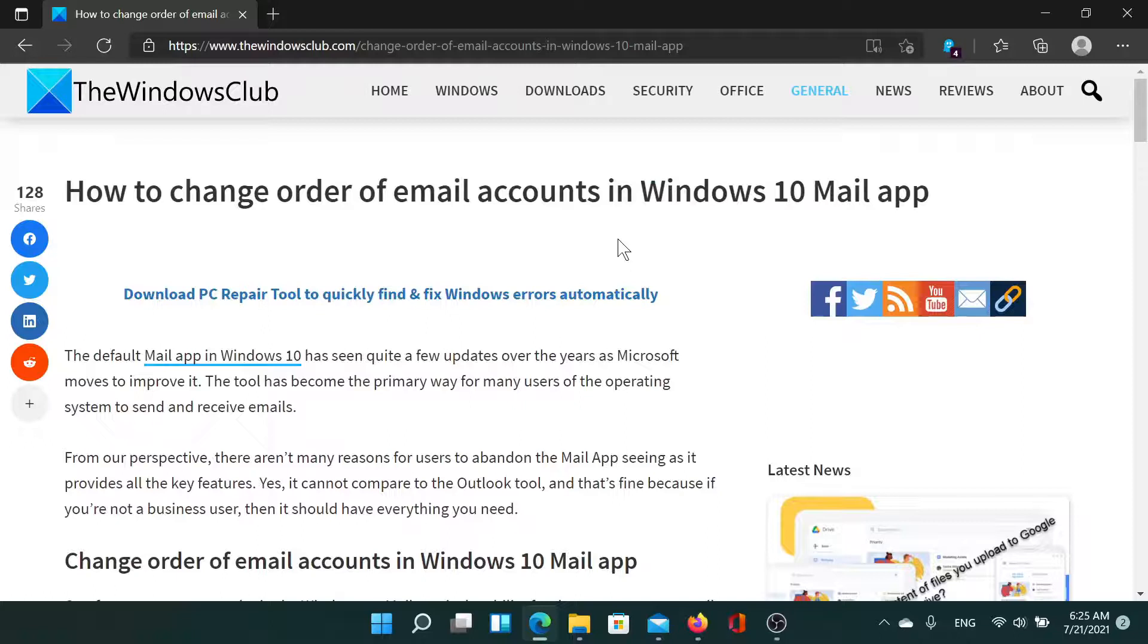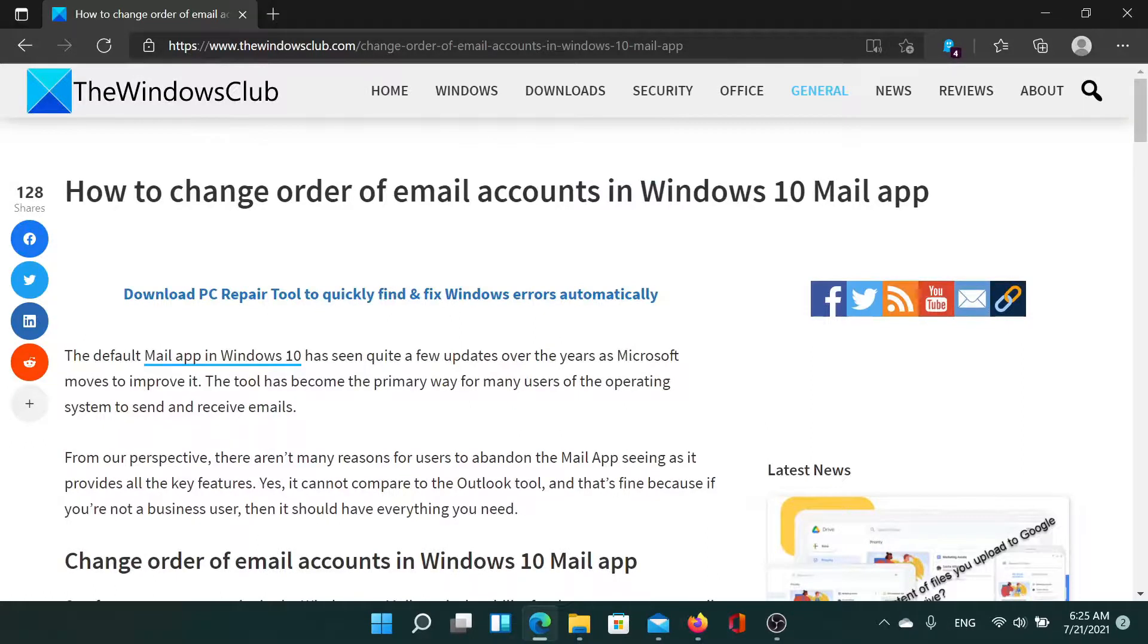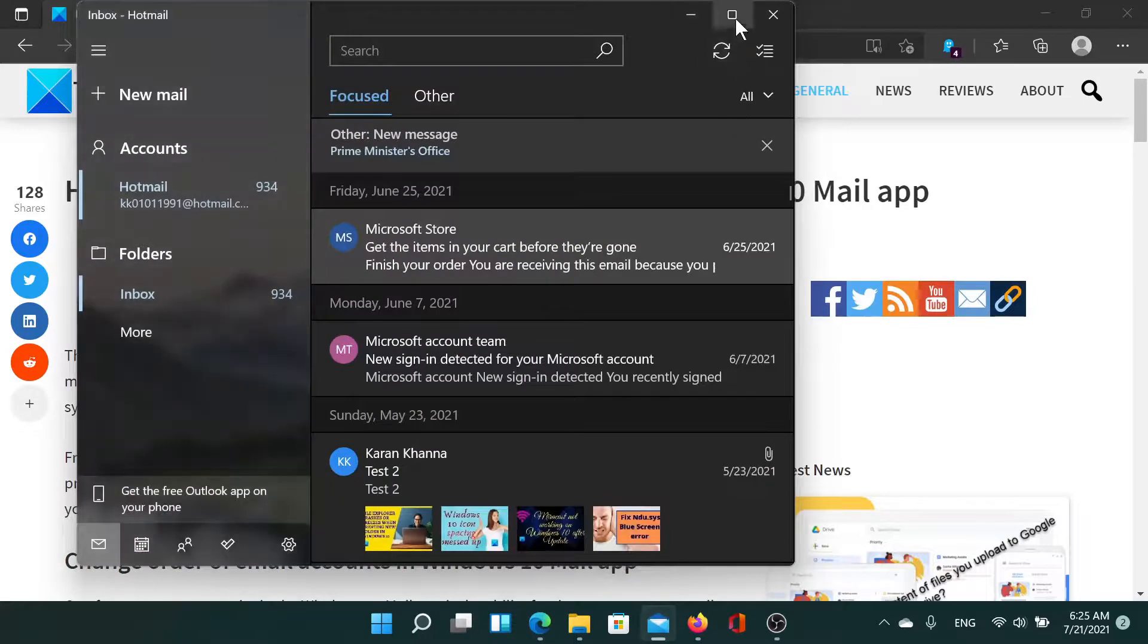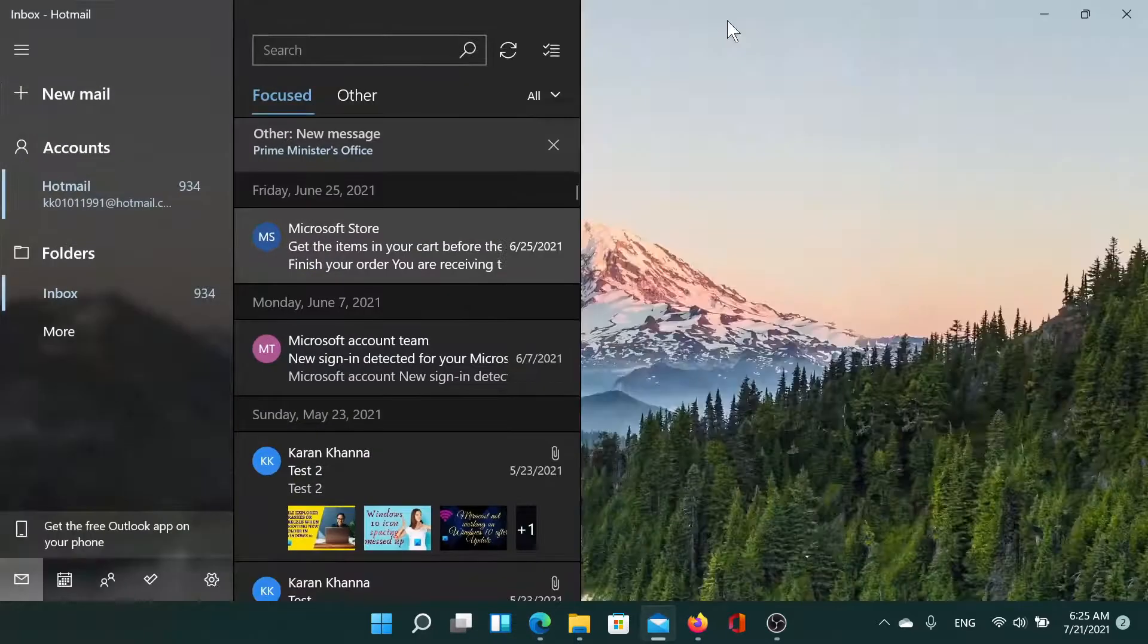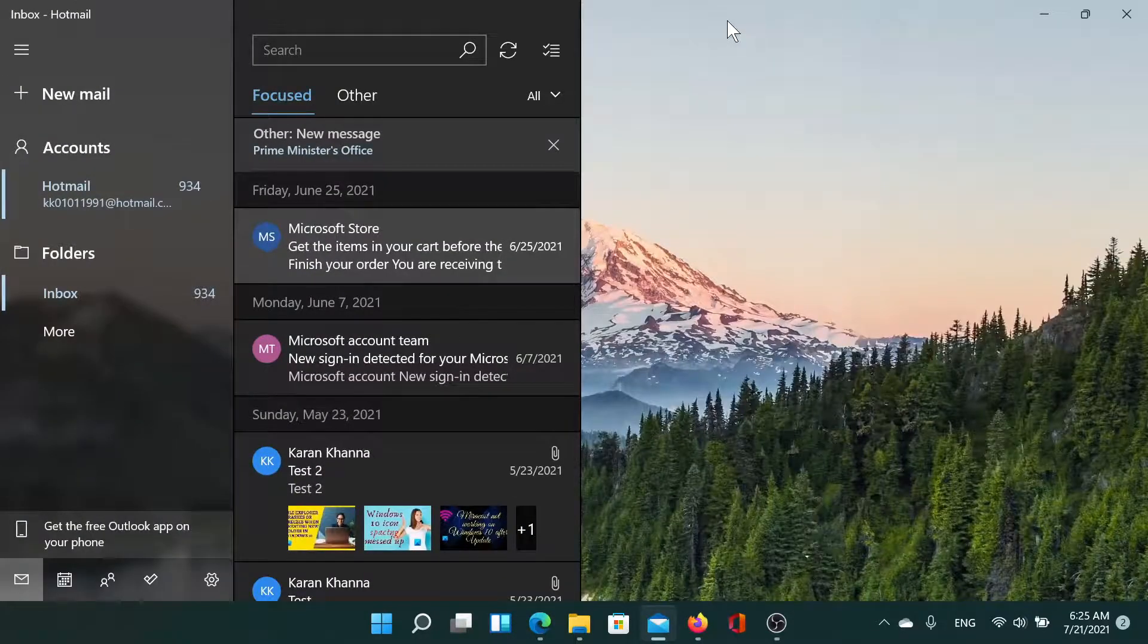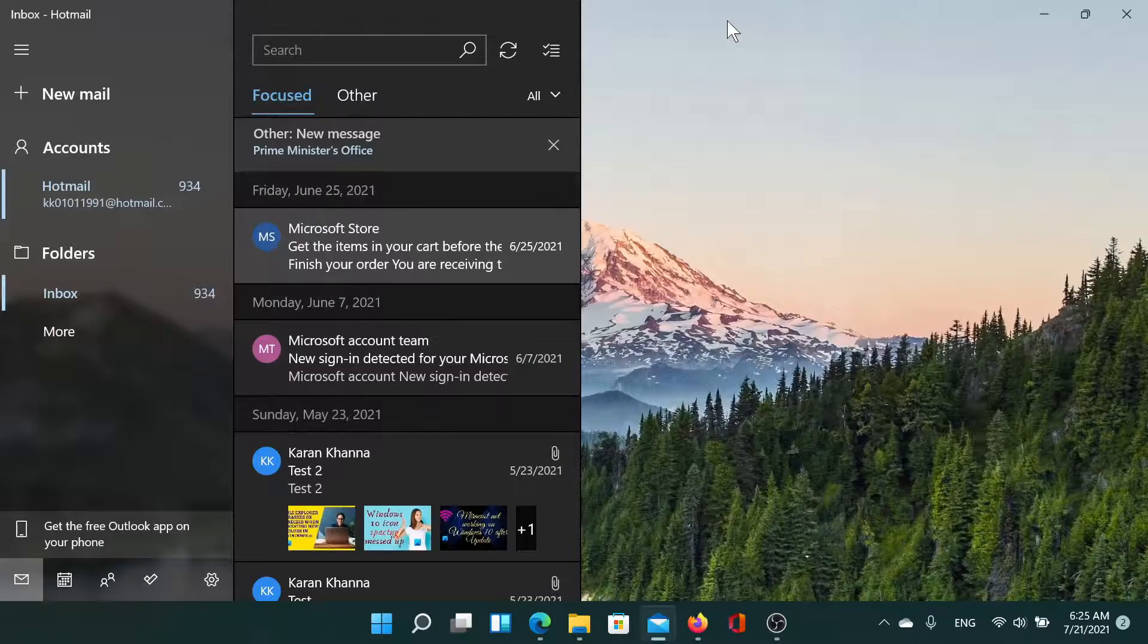First of all, you need to understand that there is no one setting with which you can change this order. Let's go to the Mail app. The only way to resolve the problem is to delete all the current email accounts.